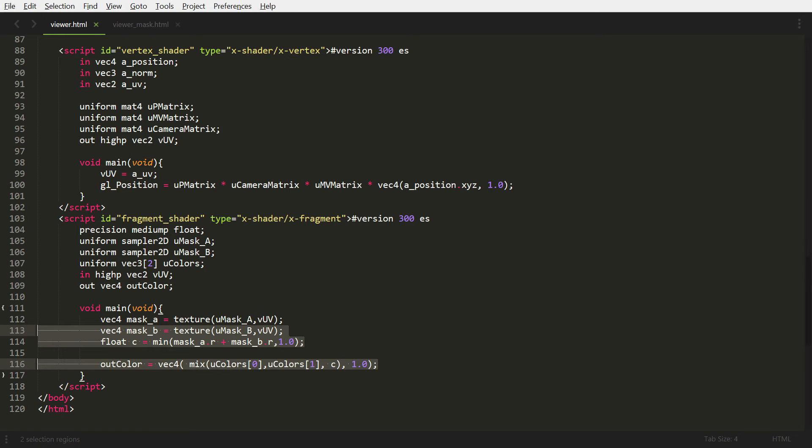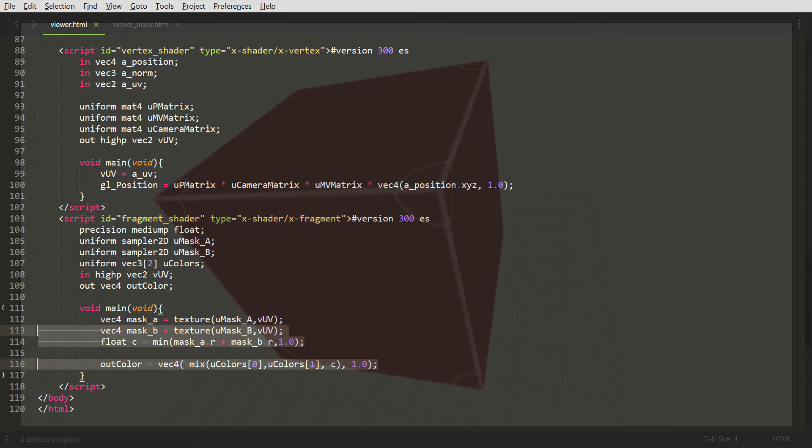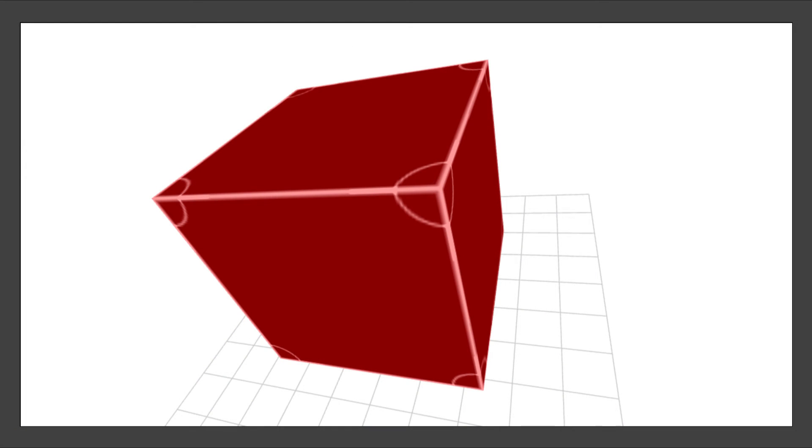And then on line 116, we're taking away mask A's red channel and just putting in our C value because that's our color percentage value now. So now if we go into our browser, you'll see that the second mask has been applied to our cube. Now we see the circles in the corners.